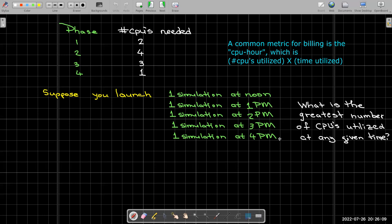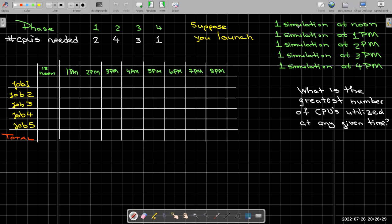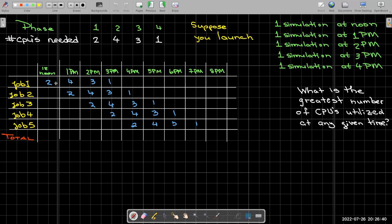There could be many questions we'd want to know, but for now, let's just focus on what's the greatest number of CPUs utilized at any given time. Well, this is not a very difficult problem. We could just chart out the CPU utilization of each job throughout the day. So we can kind of make a little calendar here. So again, I'm using simulation and job meaning the same thing.